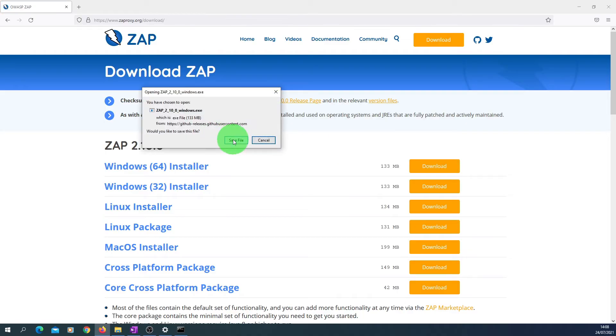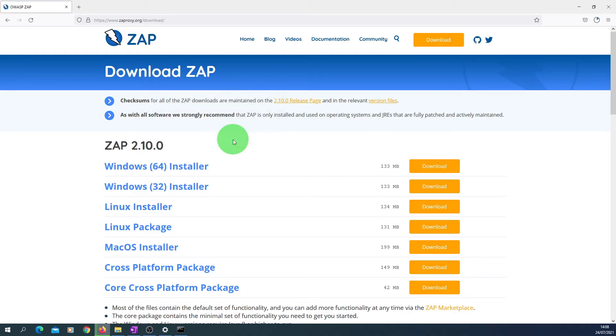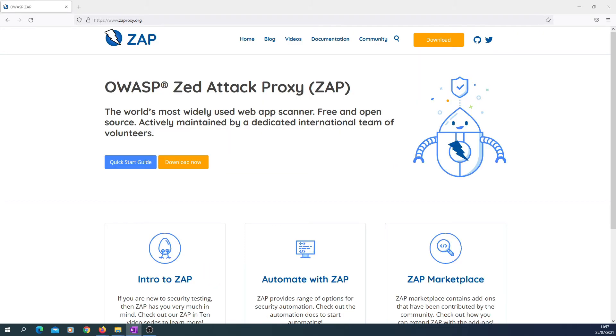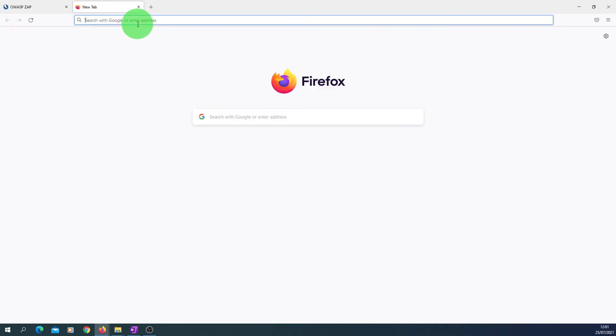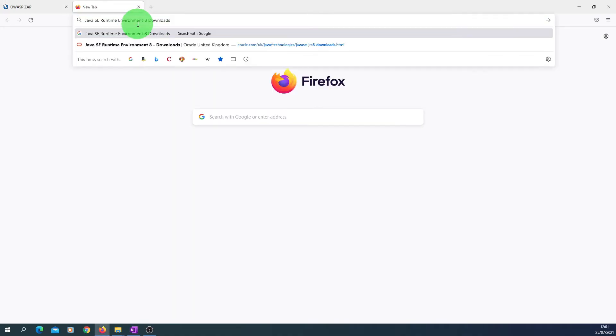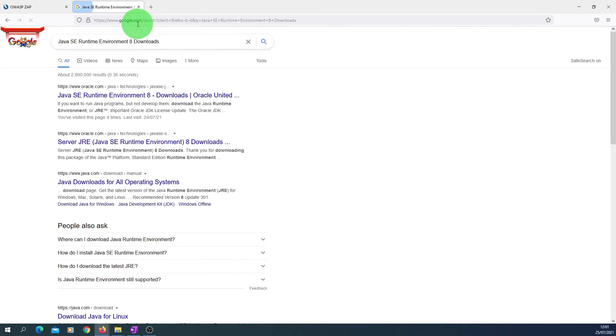I'm just going to save the file on my local machine and wait for the download to complete. ZAP needs Java SE Runtime Environment 8, so we need to make sure that is installed on your computer. So if it is not installed, then what you need to do is go to any browser and search for Java SE Runtime Environment 8.